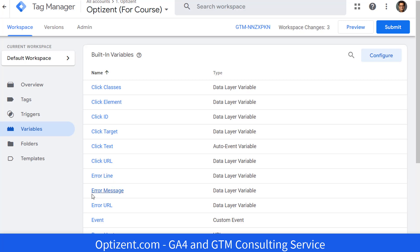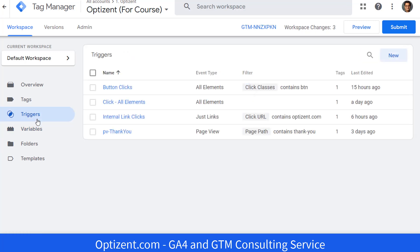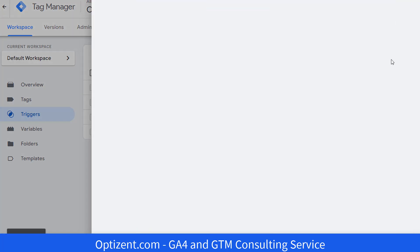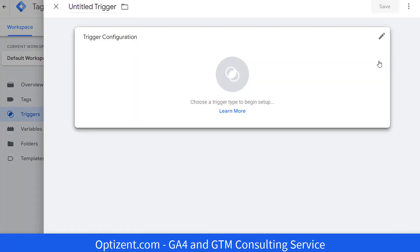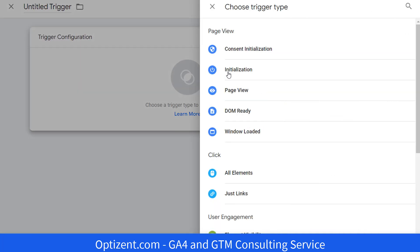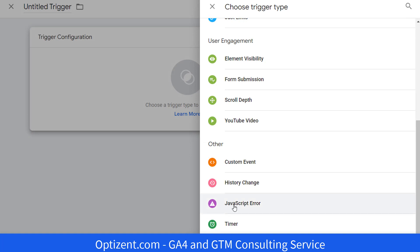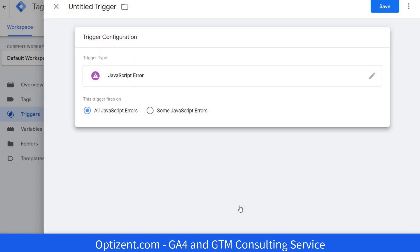Next, we will configure a trigger. And then we will create a tag and pass these three variables to GA4. So click on triggers and then click on new. Click in the middle and scroll down. And in the other section, go ahead and pick JavaScript error.